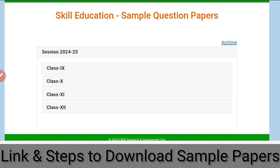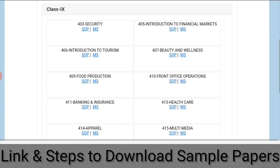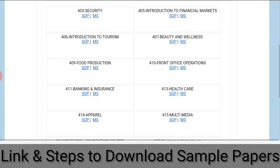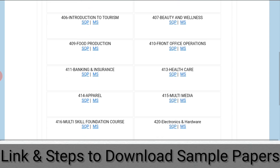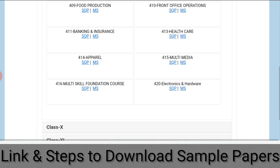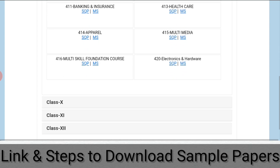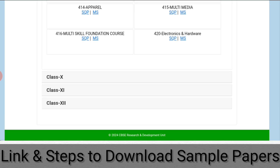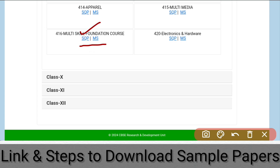Let us see for class 9th. Once you click class 9th, it will open all the skill-based subjects for class 9th, like security, introduction to financial market, introduction to tourism, beauty and wellness, food production, front office operation, banking and insurance, healthcare, apparel, multimedia, multi-skill foundation course, and electronics and hardware. Here you have both SQP (sample question paper) and MS (marking scheme), which means the solutions to all questions are also provided.